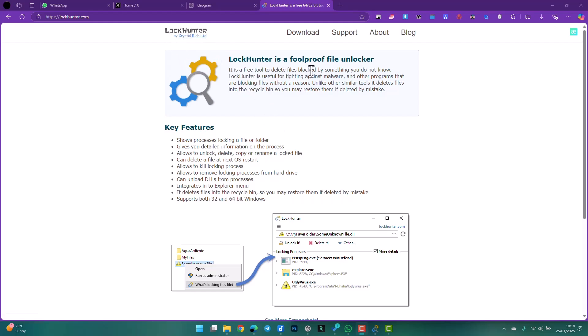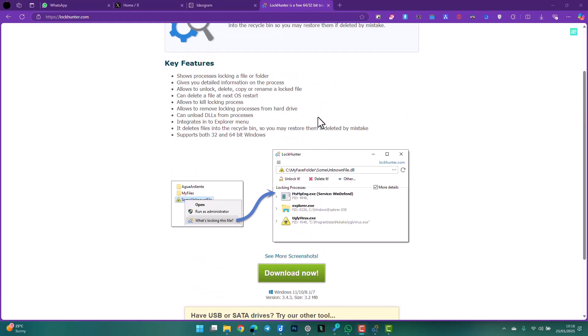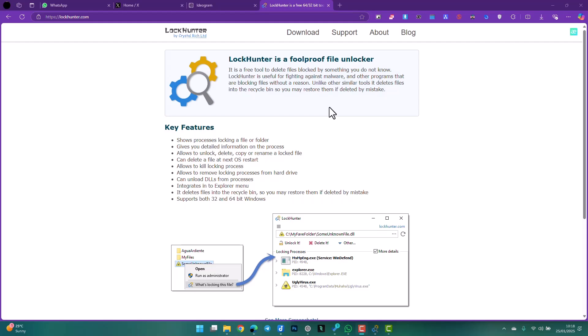handy. LockHunter is going to open the file, find the file, and then see all the processes which are using that file. It's going to allow you to either unlock the file or folder, or delete it altogether. It's a very simple tool which really comes in handy.